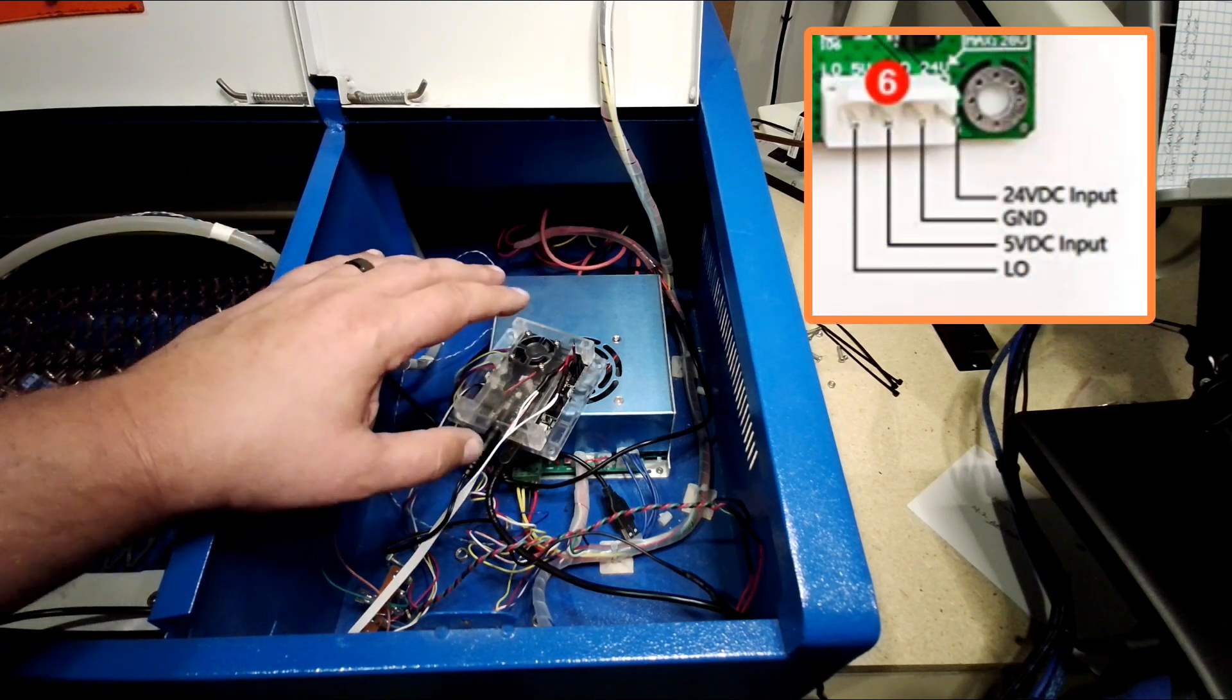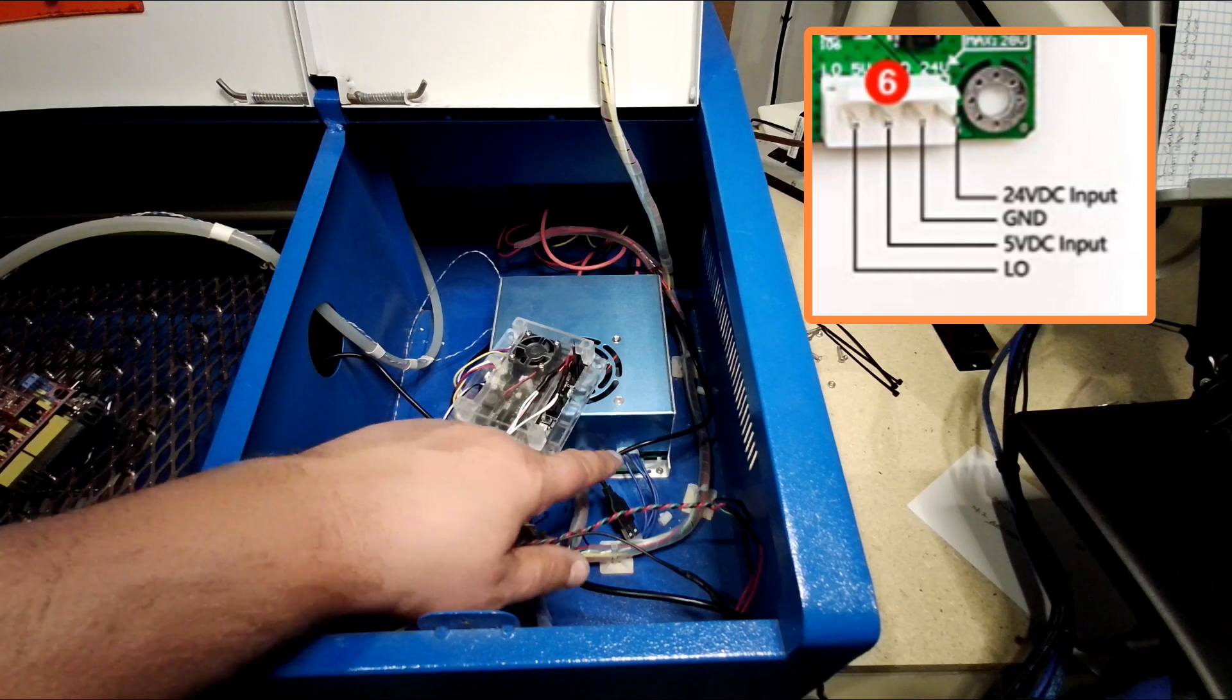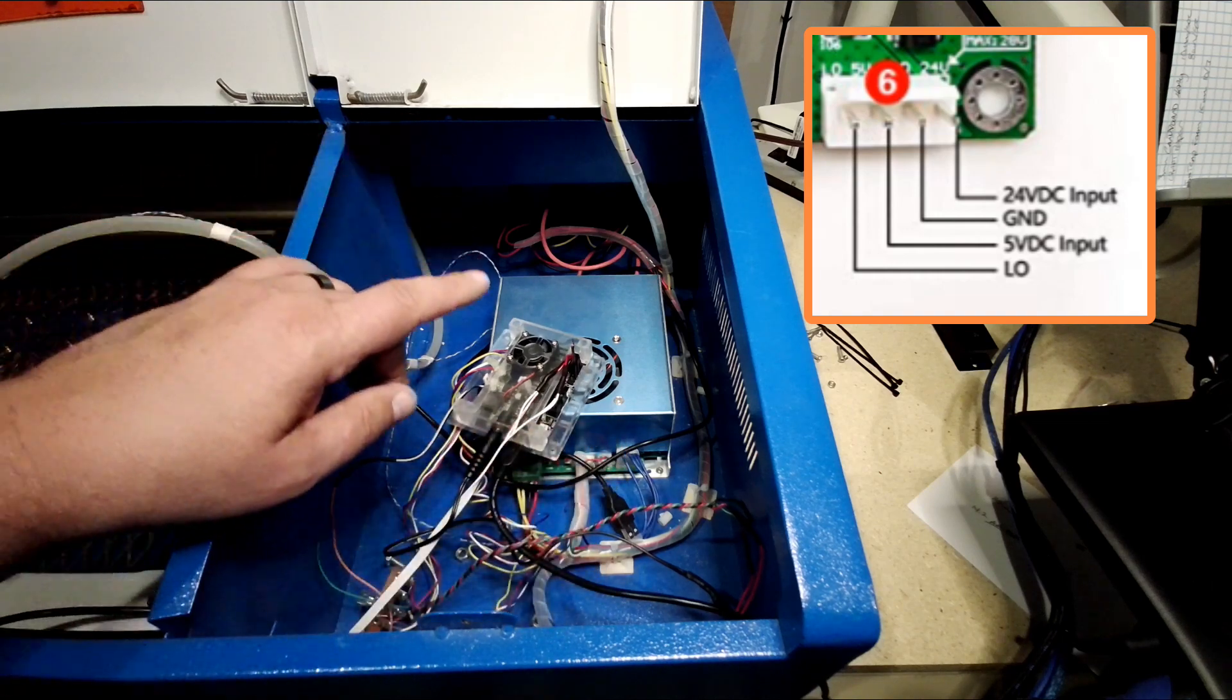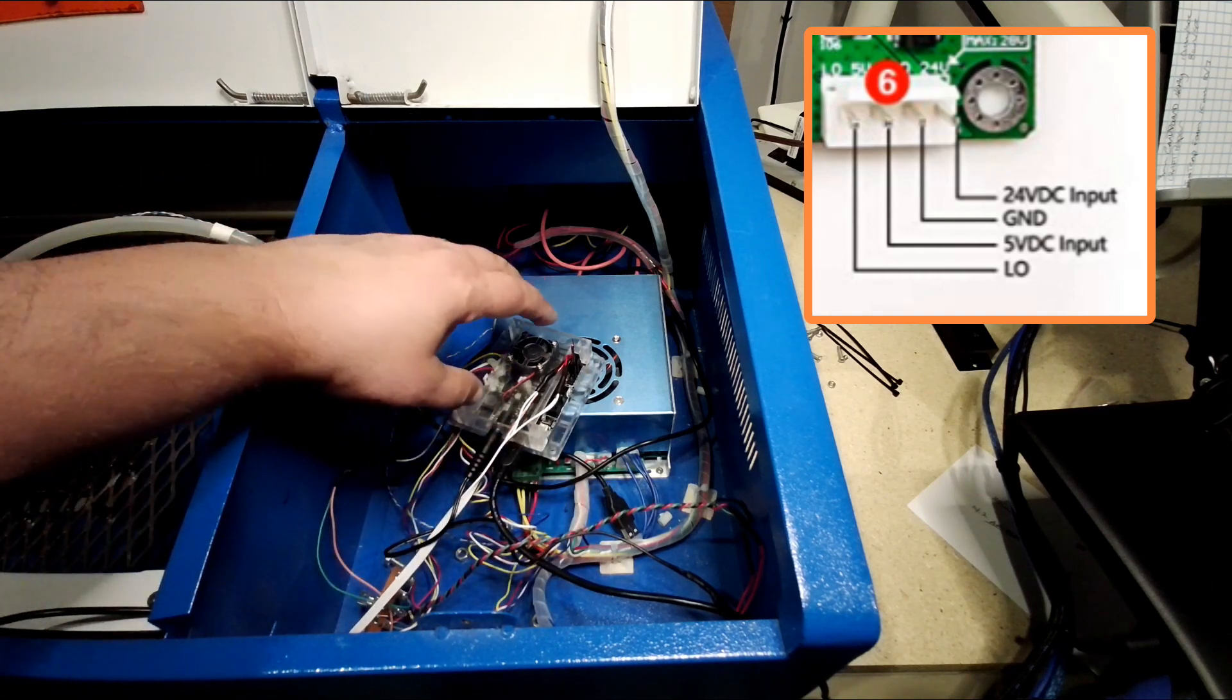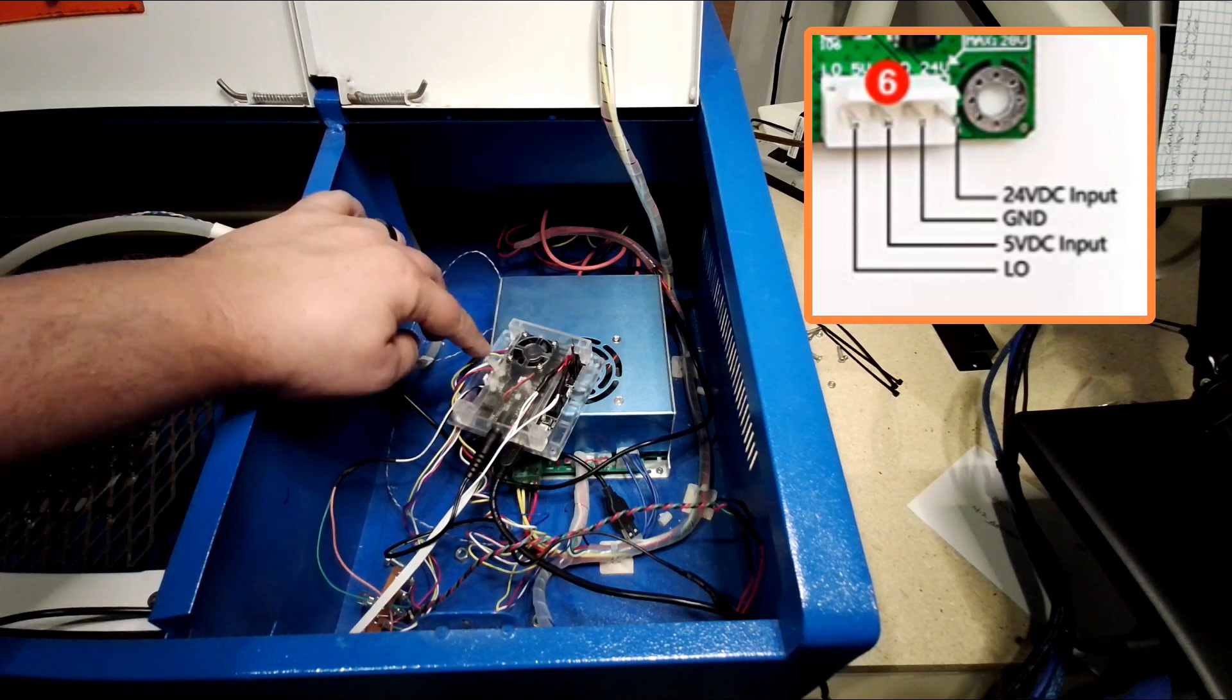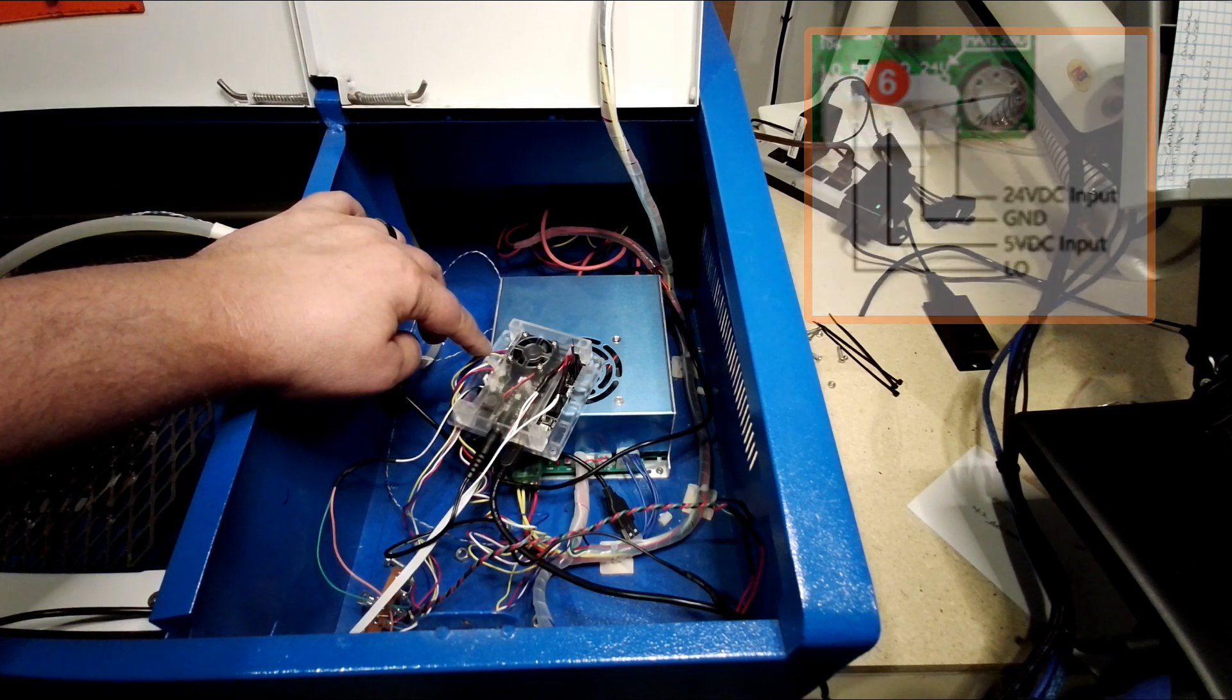Pretty much what I did is I took 24 volts out of the power supply down here, brought it into this connector to power this. The stepper motors are basically plug-and-play compatible.